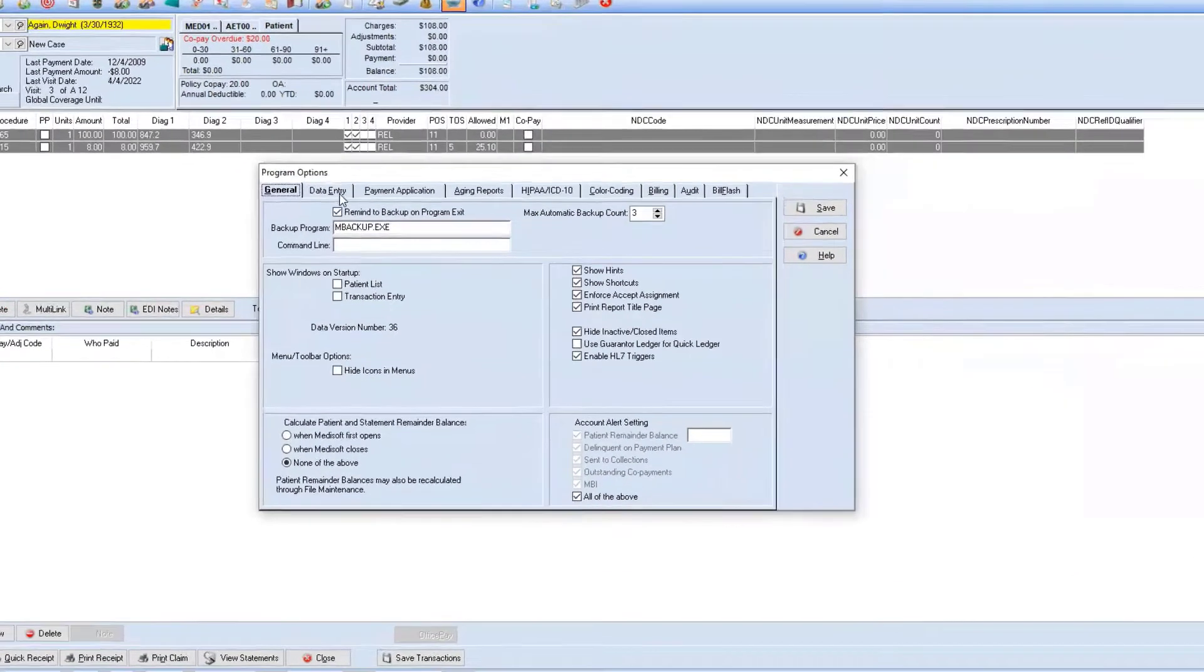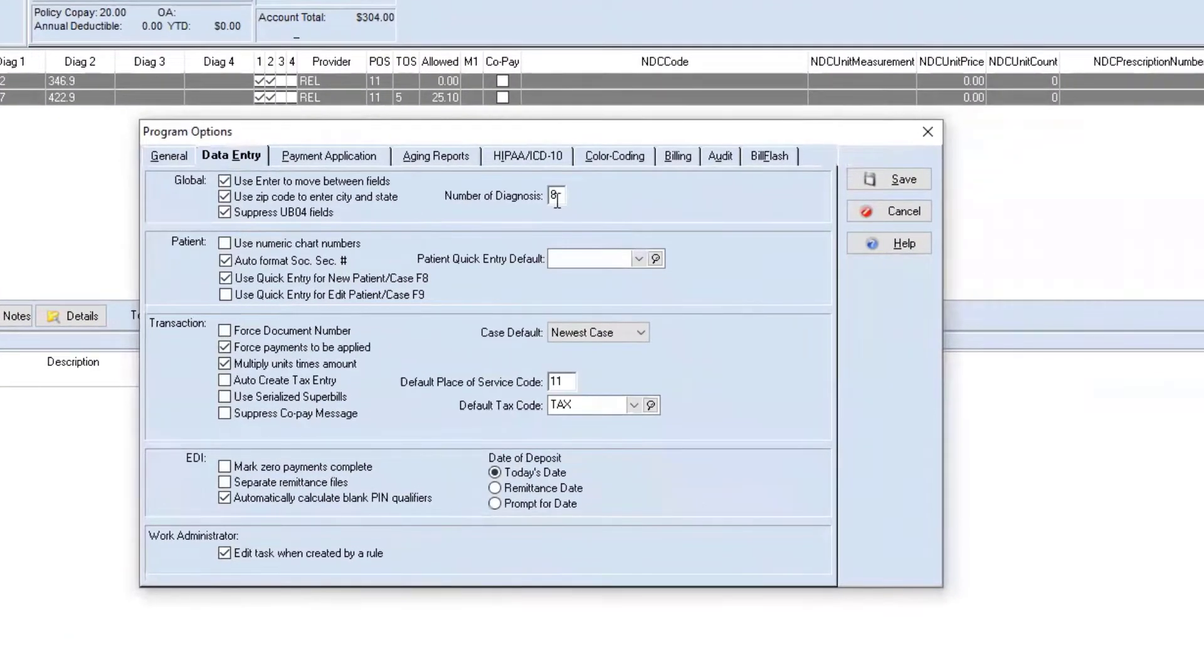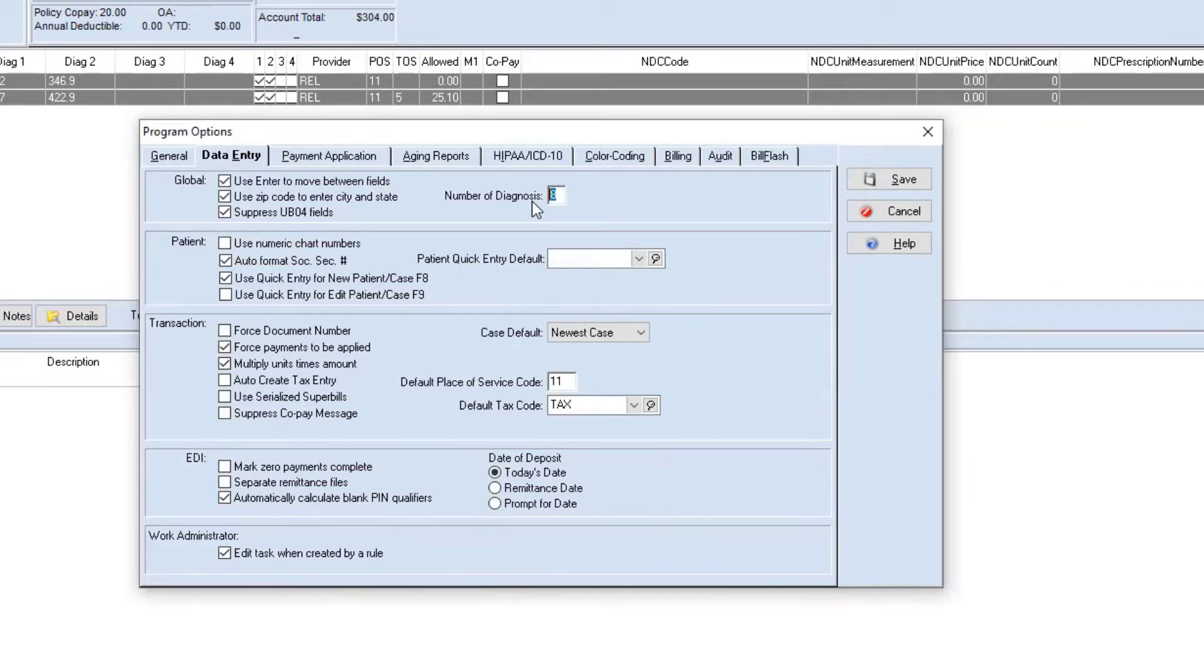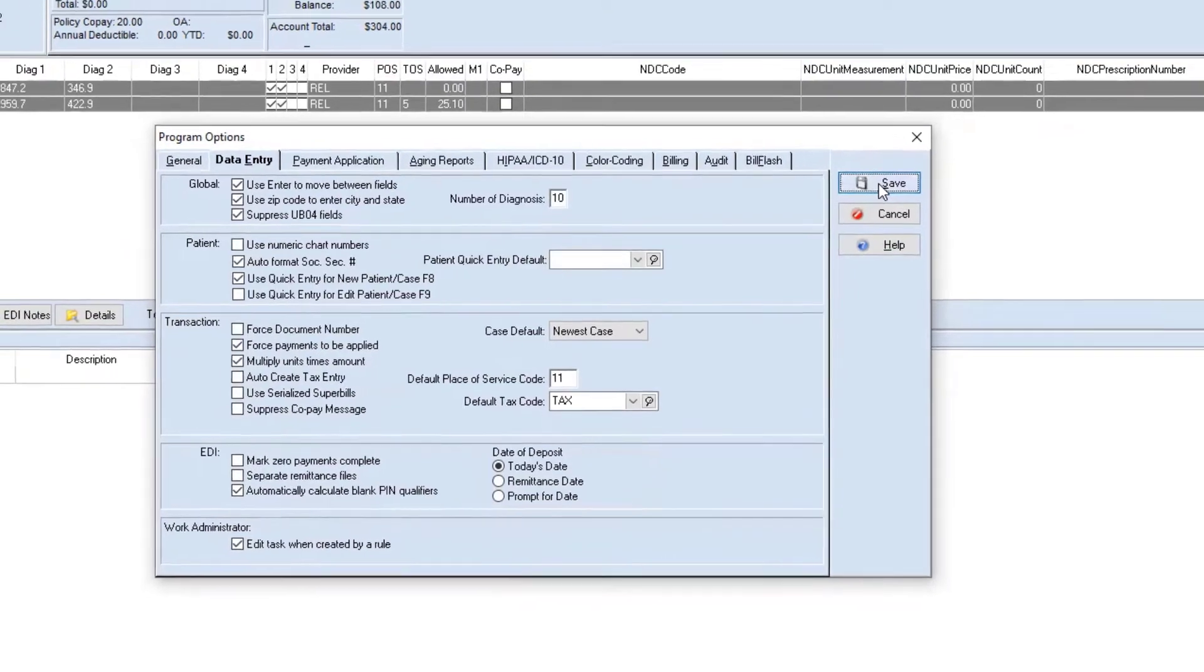Once this window comes up, you're going to click on the Data Entry tab. And I was messing with this field earlier, but we're going to go ahead and change this to 10 because we need to close out of transaction entry, reopen it up again, and then we'll see those additional columns show up.